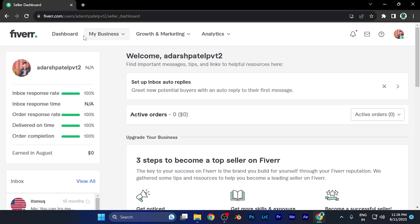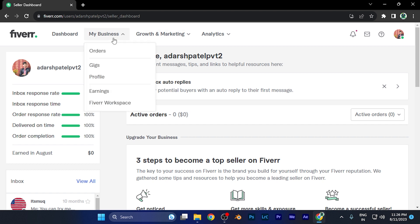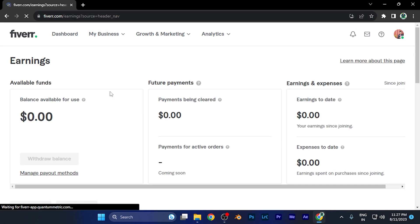Over the top of this window, you're going to find four options: dashboard, my business, growth and marketing, and analytics. Here you need to click on the option of my business, and here a small window will pop up where the second last option says earning. Just simply click on this option of earning.